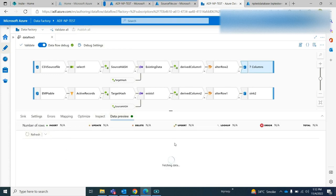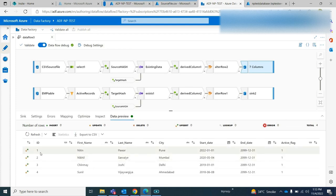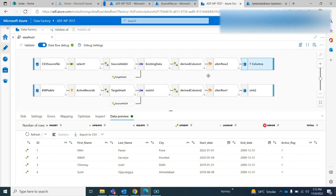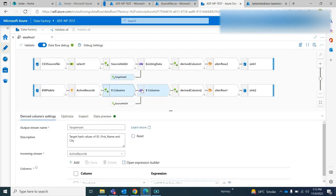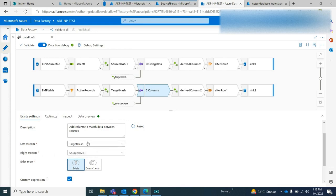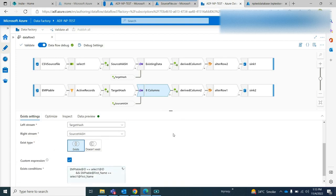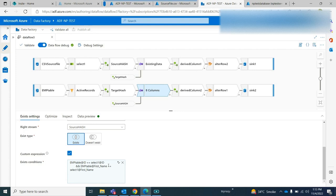If I refresh it, I should get all four records inserted because those four records are not populated in my target yet. You can see that all four columns have the active record flag as 1, so all are current records. Then what happens when we get existing records — I select the target hash with the source hash where the record already exists.